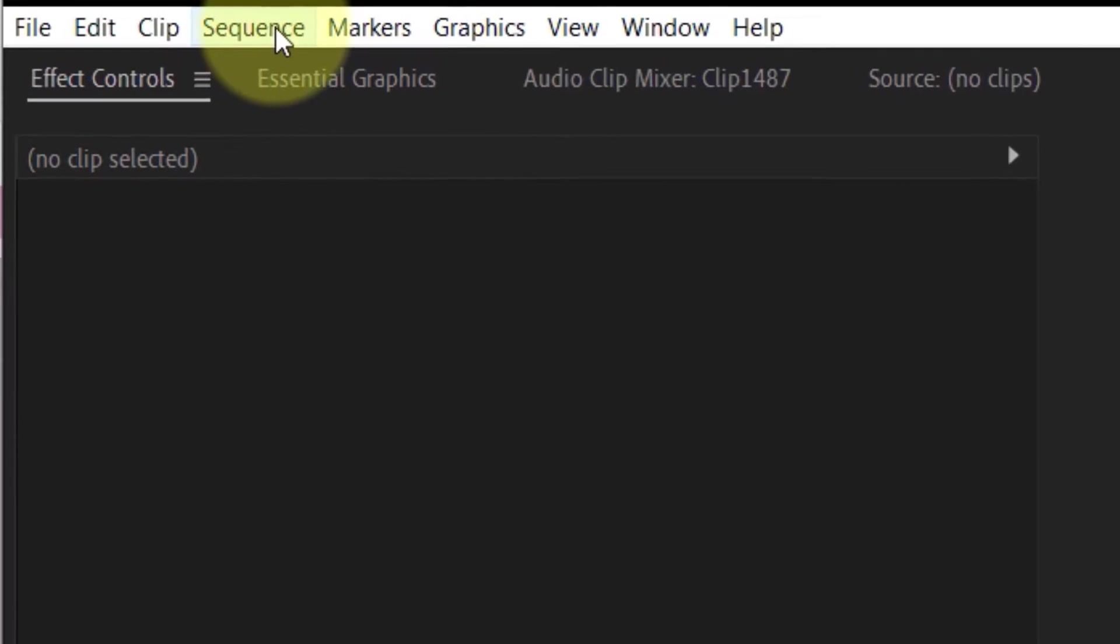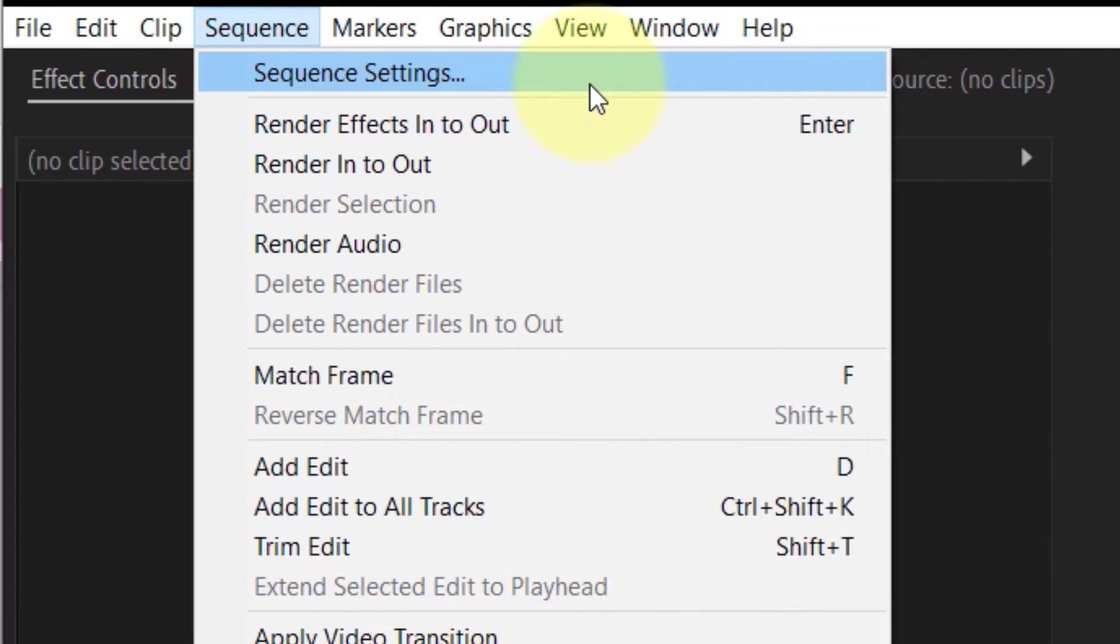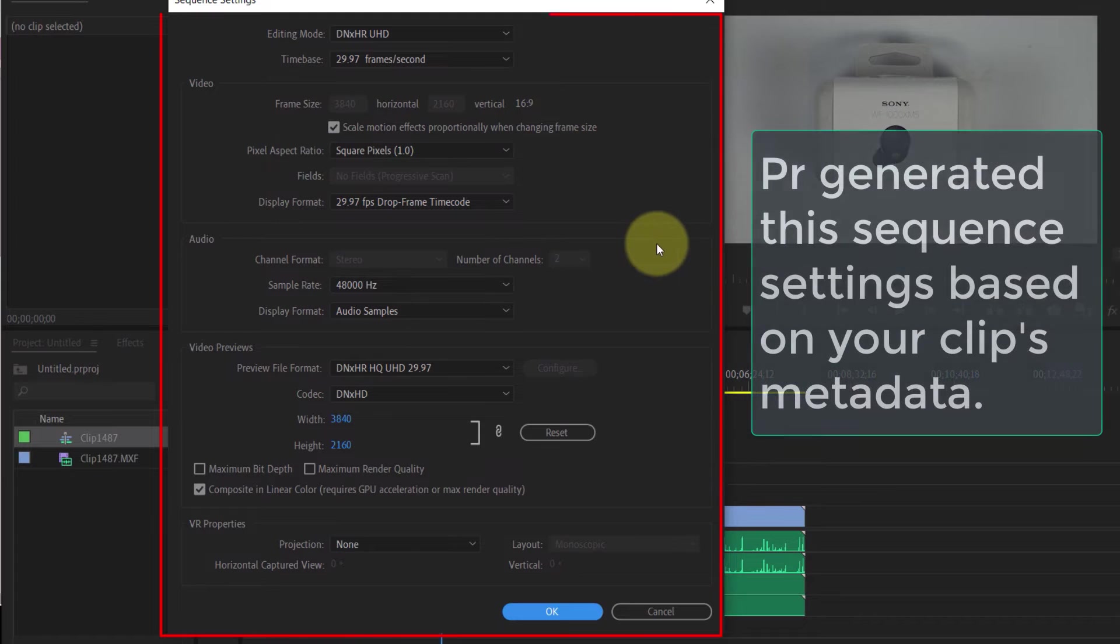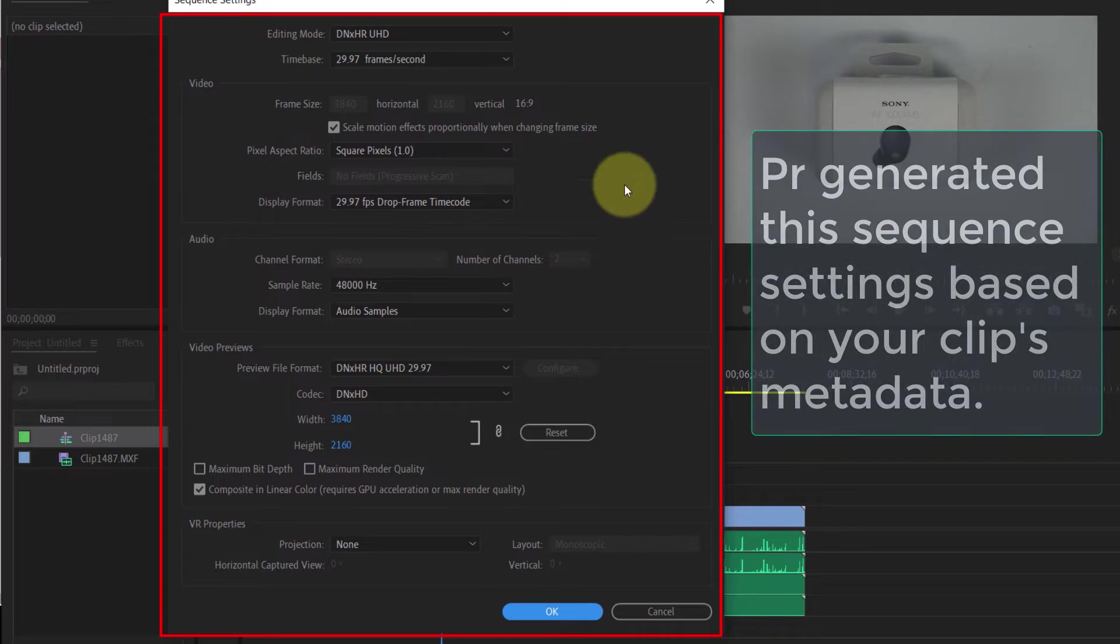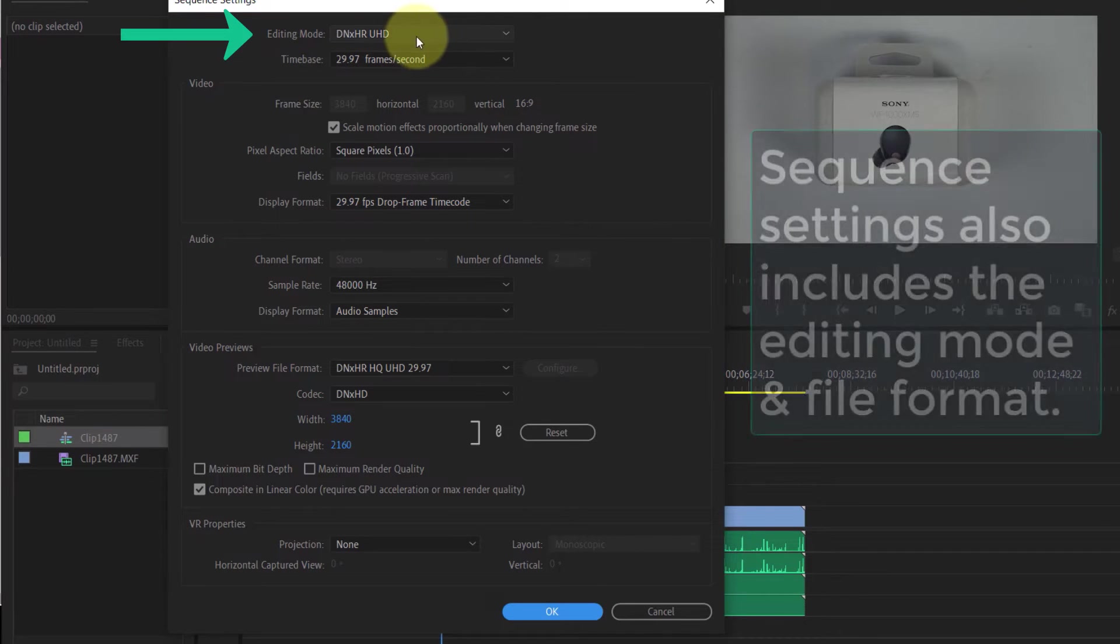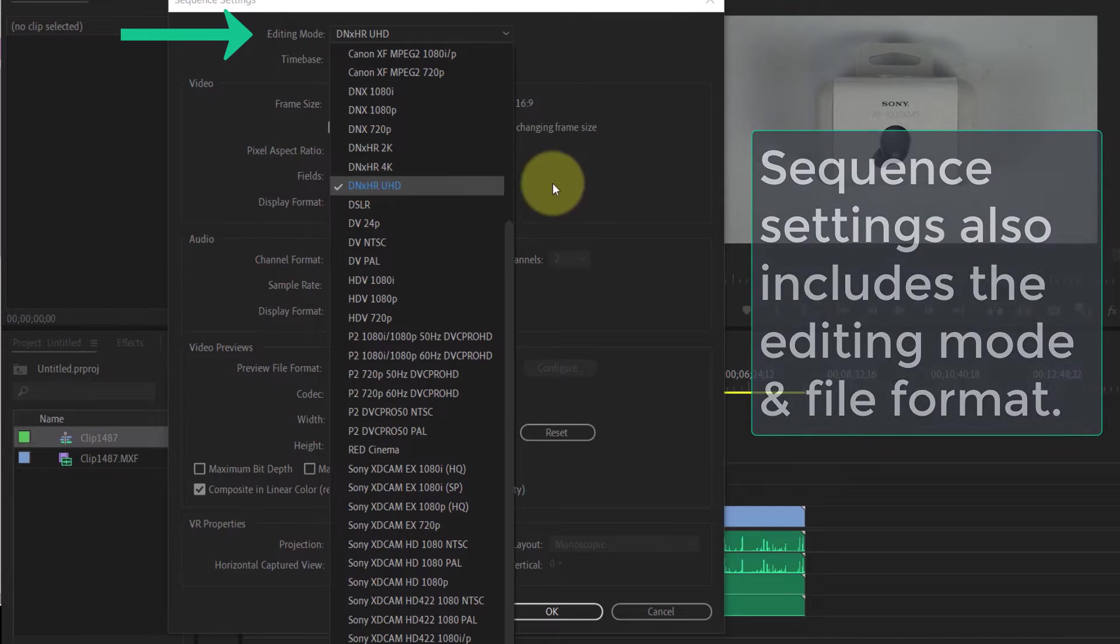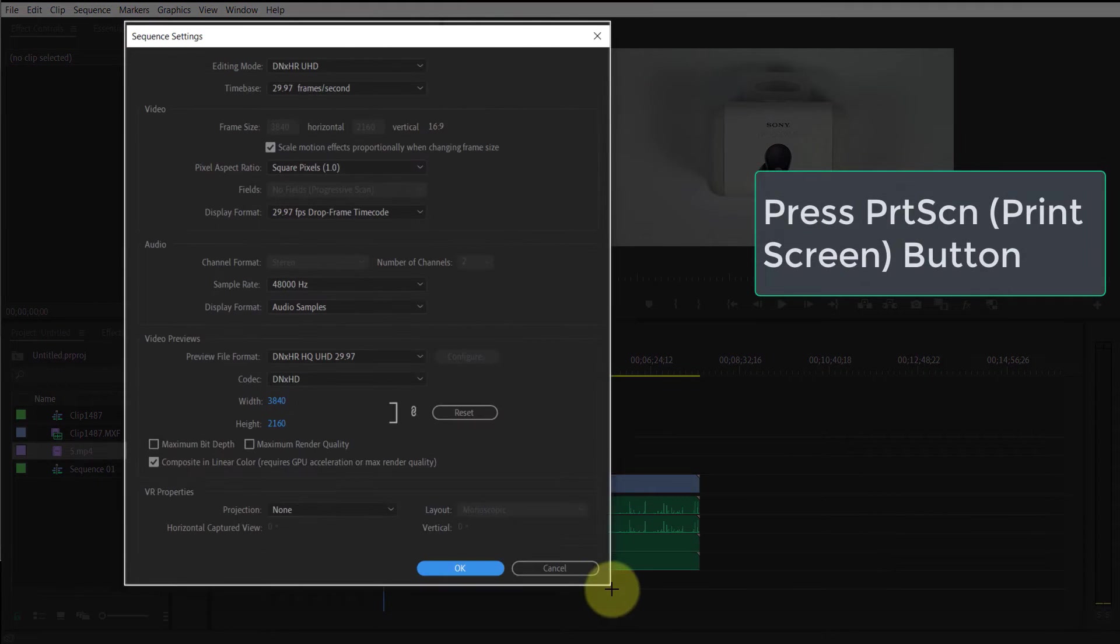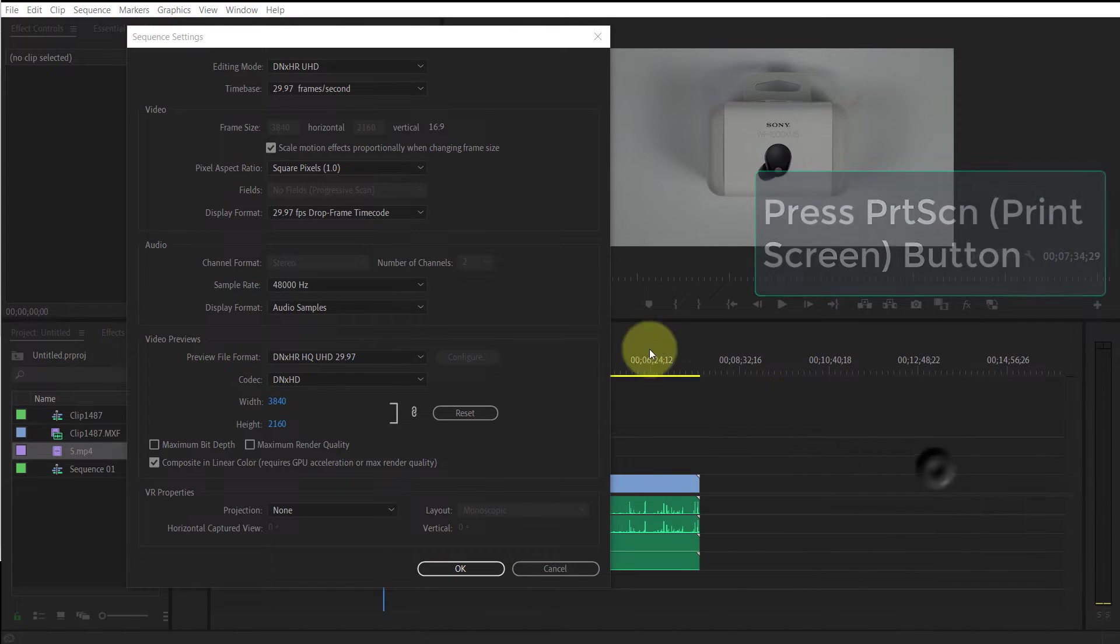You could easily find the sequence details by clicking on Sequence and then selecting Sequence Settings. Then you could see all the sequence settings that Premiere Pro has created based on your clip's metadata and the camera that was used. That's why I get an editing mode of DNxHR USD. You could take a snapshot of these sequence settings and then create your own sequence settings based on this data.